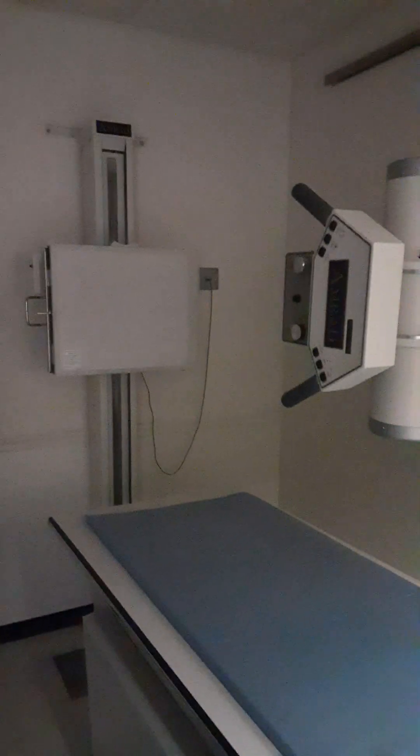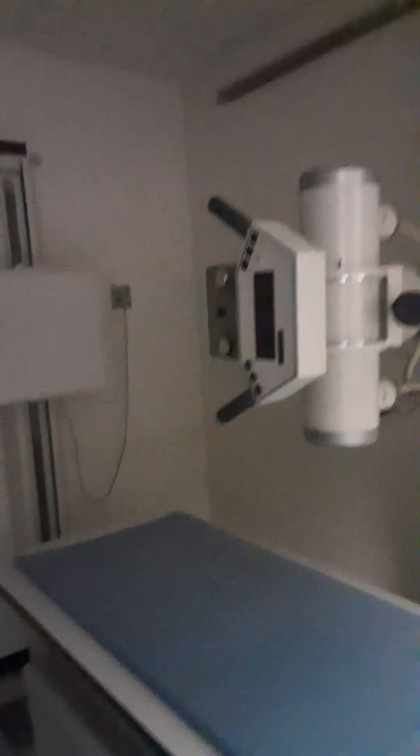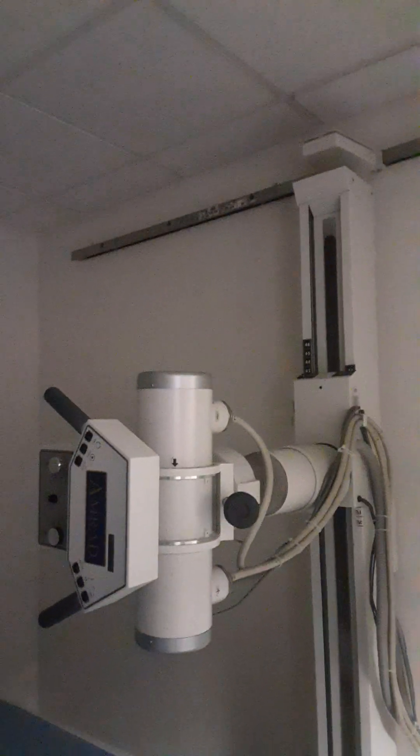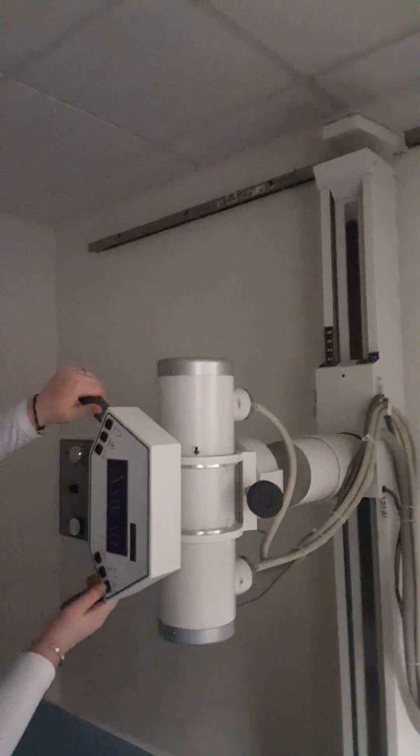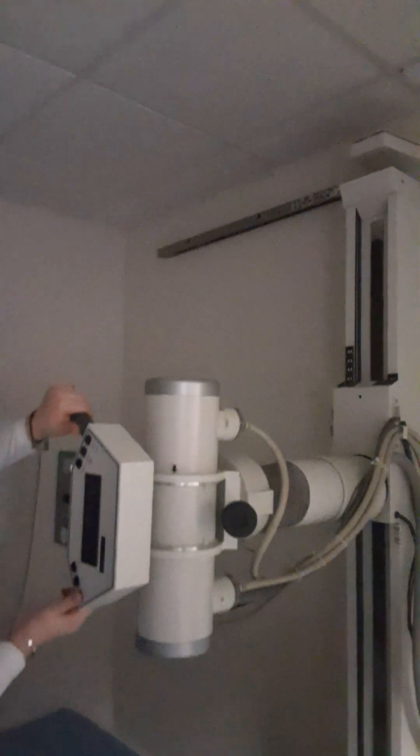Right now we're starting with our wall bucky orientation. We're going to move our SID to 40 inches. We're going by the arrow at the top to the number on the movement.